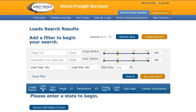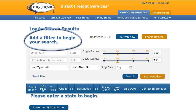Thank you for taking the time to watch this short instructional video. Today I'm going to explain how to use the load search page. In order to find the best load for your empty truck, you will first need to tell us a little about your empty truck. You can do this using the filter at the top of the page.